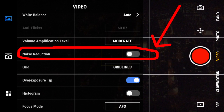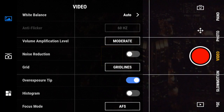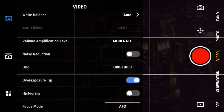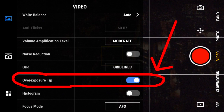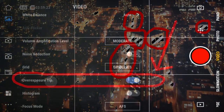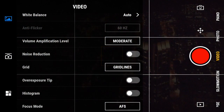Next is Noise Reduction. Turn it on or off. Grid — turn on or off grid lines or have grid lines with diagonals. Overexposure Tip — these are the black and white zebras that let you know what parts of your video are overexposed. If you don't want those zebras, you can turn them off here.